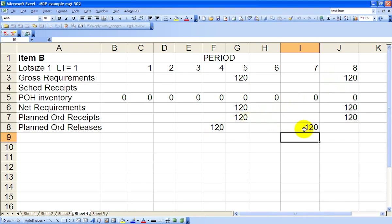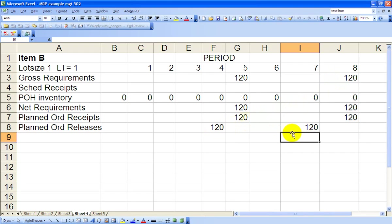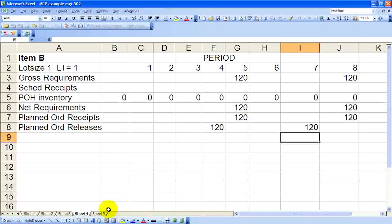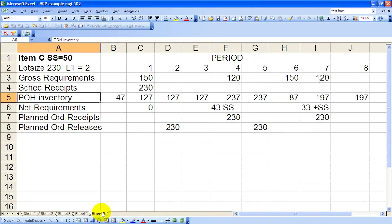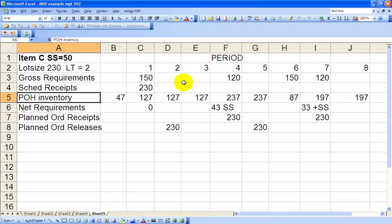Now we'll see on the next sheet that the 120 units are the gross requirements for Item C, the Pedestal Assembly. So that 120 just slides in Period 4 right there, and in Period 7 right there for gross requirements on Item C. We've got 150 units required for Chair A in Period 1, and 150 units required for Chair A in Period 6.